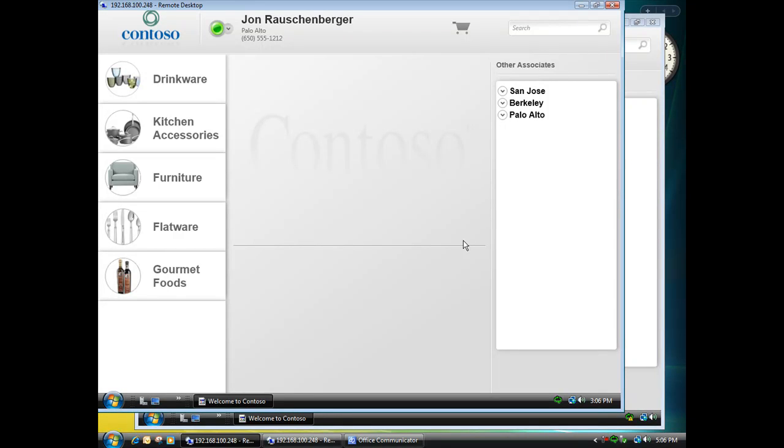Hi, I'm John Rauschenberger, the CTO of Clarity Consulting. In this demo, I'm going to walk through an application that we've been working on for Microsoft that shows how you can improve your applications by embedding communications capabilities directly in your apps using the Microsoft Unified Communications platform.